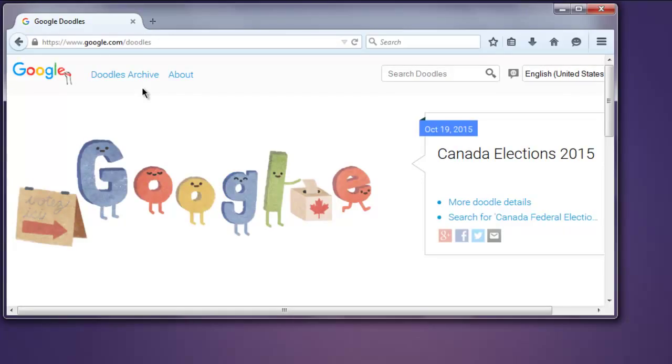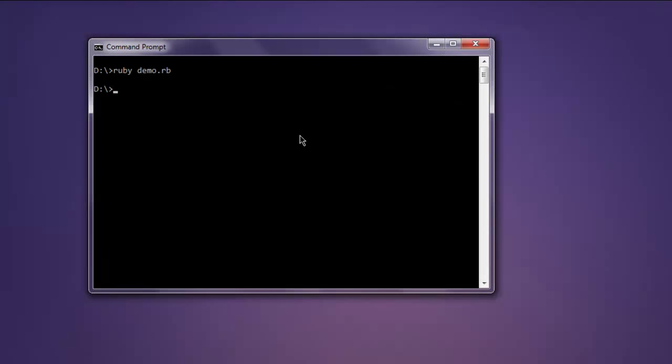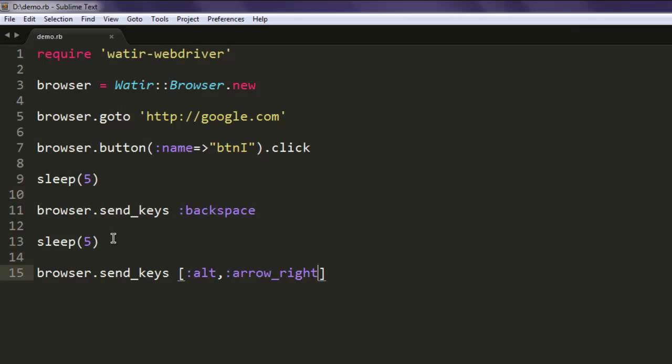Then it will again go for doodles page. So it is doing the operation exactly the way we want it.